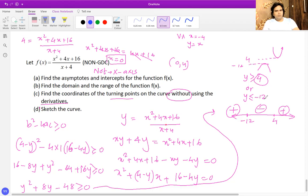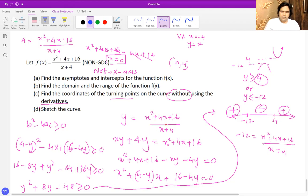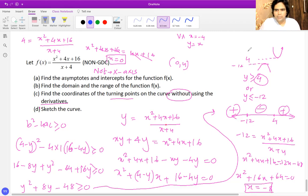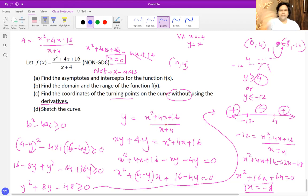For the second turning point, plug y equals negative 12: negative 12 equals x squared plus 4x plus 16 over x plus 4. Solving gives x squared plus 4x plus 16 plus 12x plus 48 equals zero, which simplifies to x squared plus 16x plus 64 equals zero, resulting in x equals negative 8. So the second turning point is at (negative 8, negative 12).